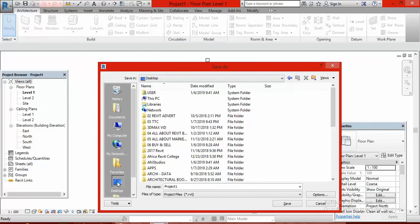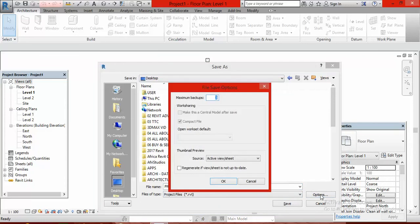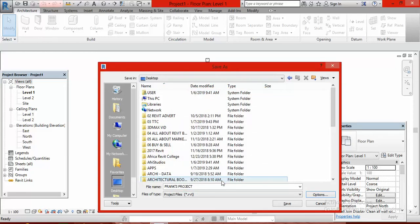The next thing is to give the name you want to assign to this project. Come to file name, click inside the box and type Frank's projects. After typing, move to options and click on options. Go to maximum backups — you can see that what we have there is three. Make it one, then click OK. After clicking OK, come to save and click on save.